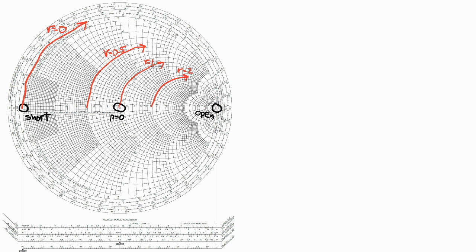Now let me draw some of the constant x circles, where little x is the imaginary part of the normalized load impedance, ZL.